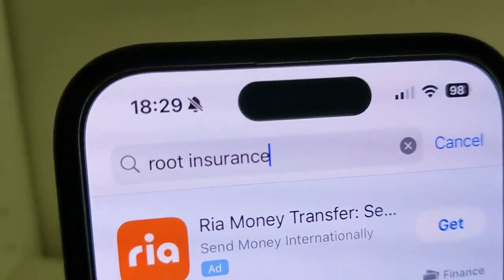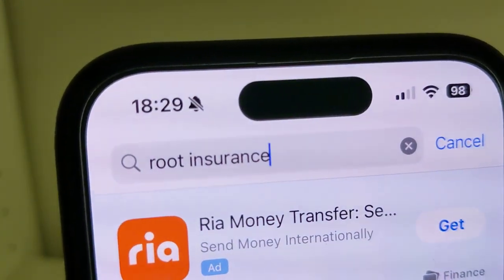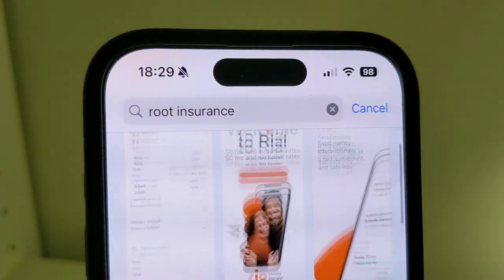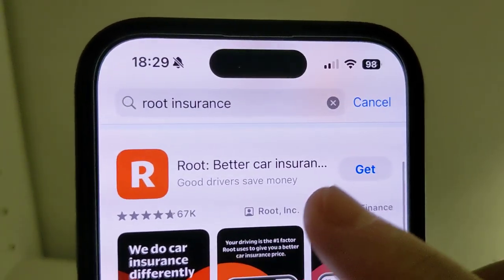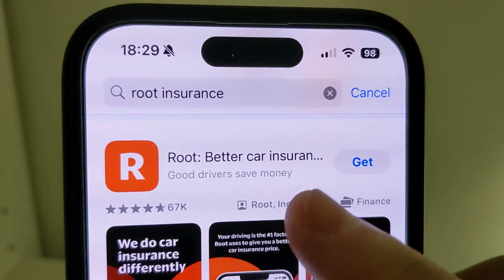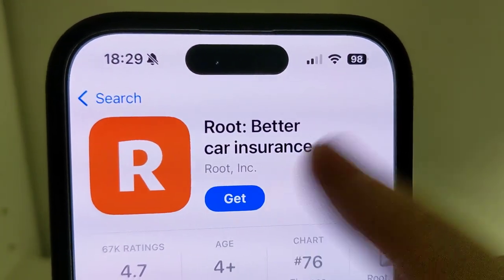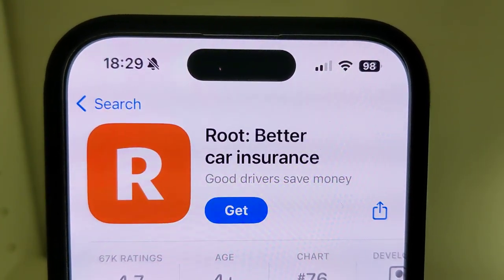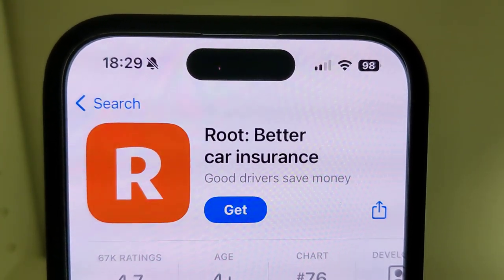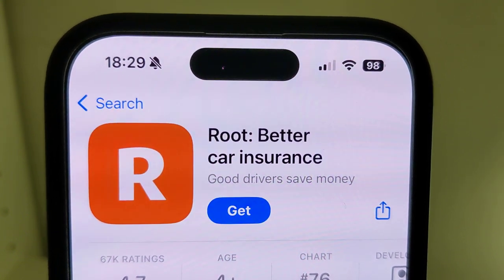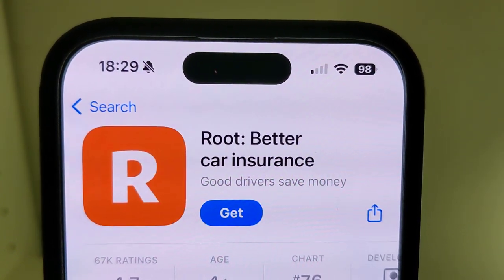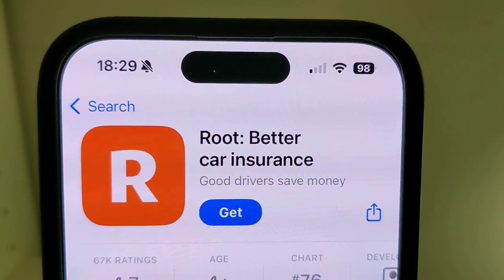Then click on the search button right here, and in the search bar type in 'Root Insurance' and go search right here. After that, scroll down a little bit until you find the exact app, click on that, then click Get, then Install. Then confirm the installation through Face ID or Touch ID, or using the password from your Apple ID account.